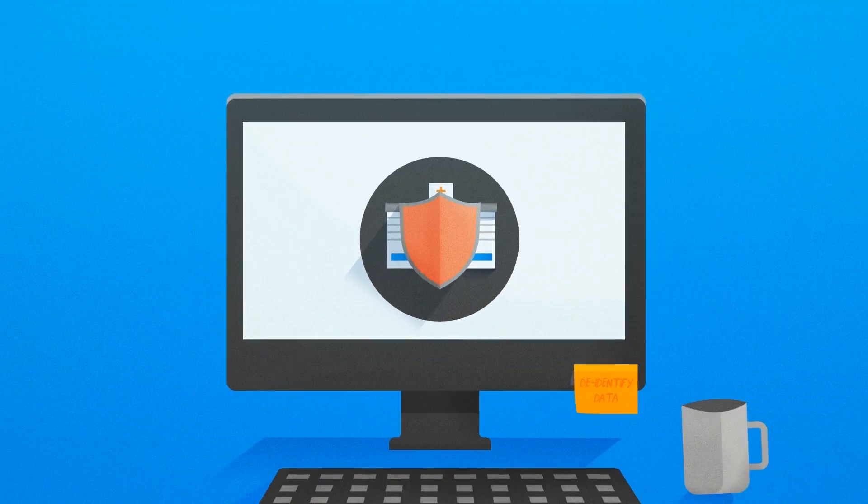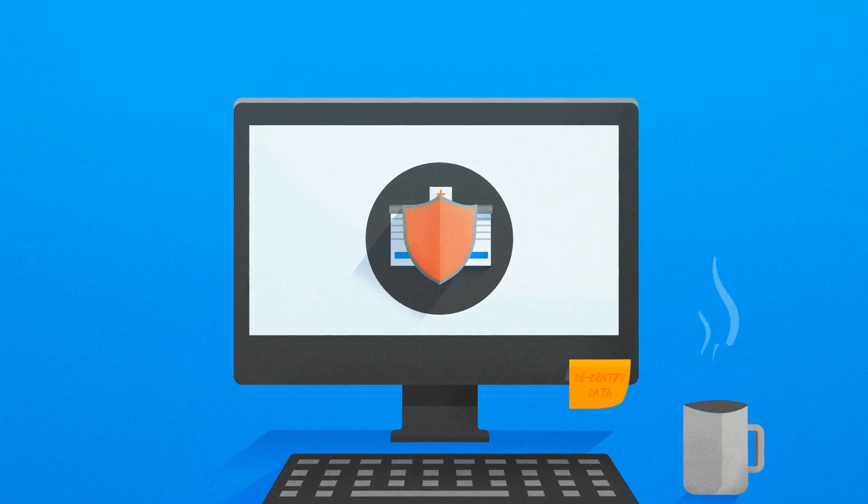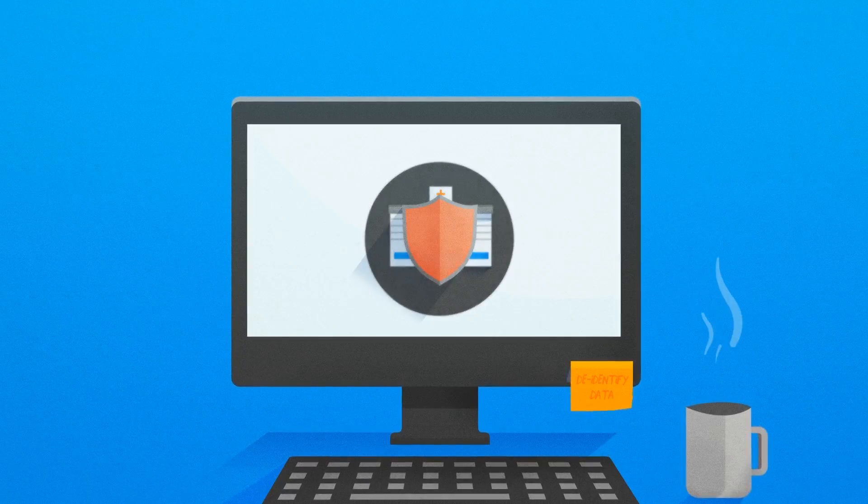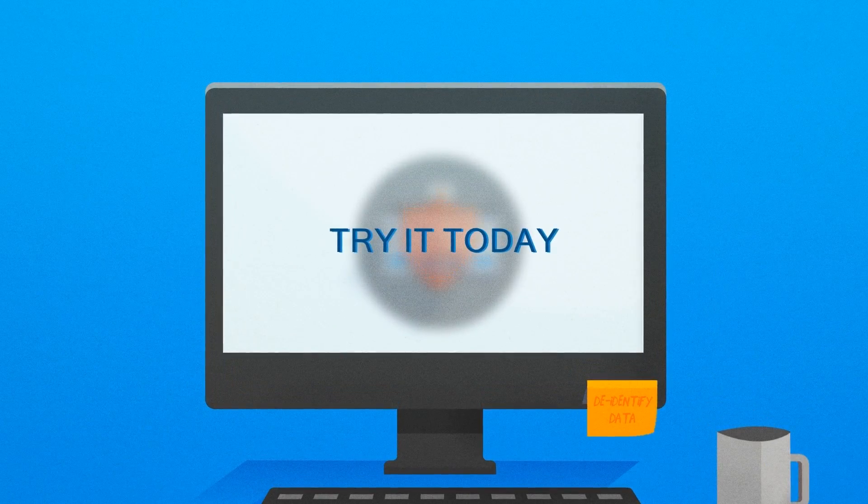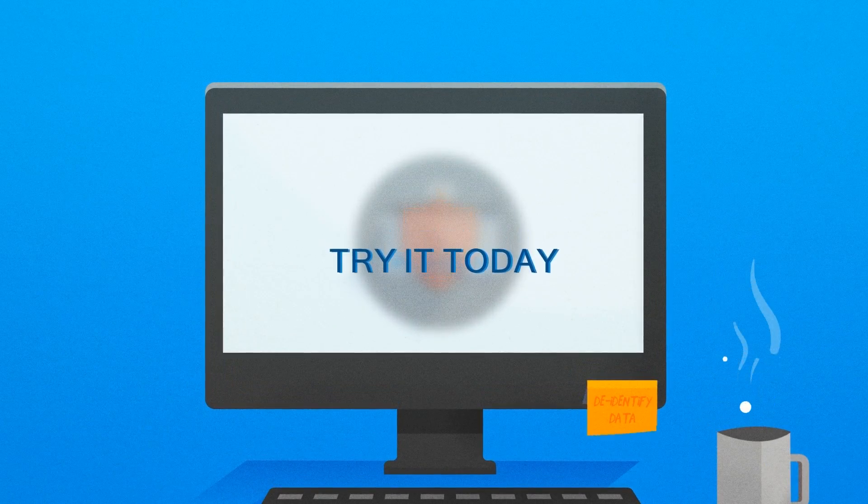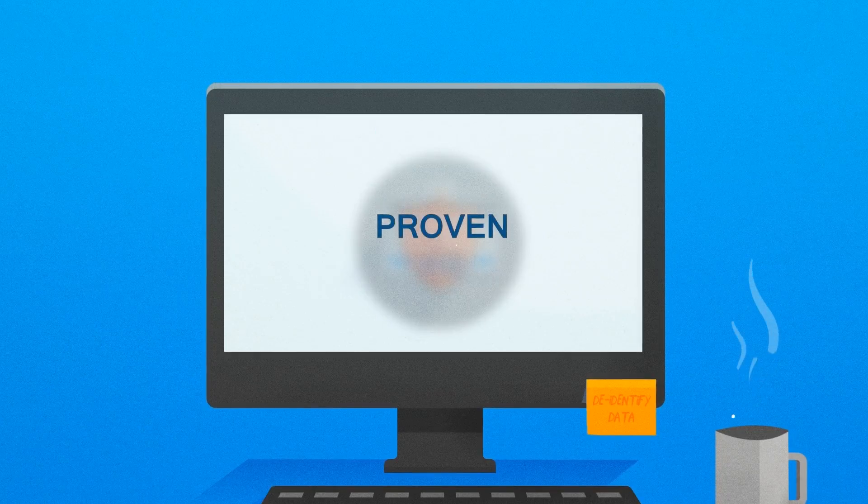That's exactly what Privacy Analytics delivers. Try it yourself today and experience the power of the only proven, responsible, HIPAA-compliant way to de-identify data for greater use.